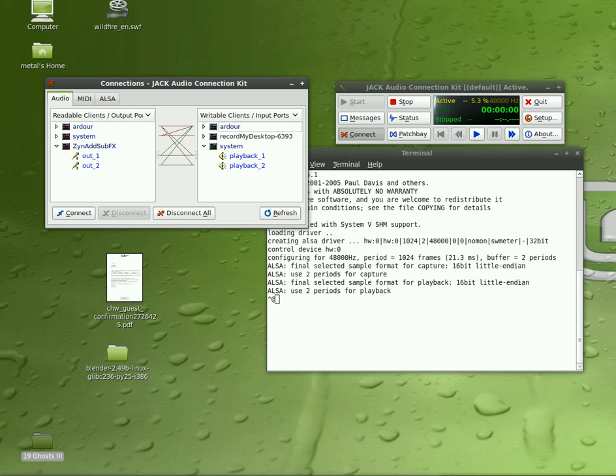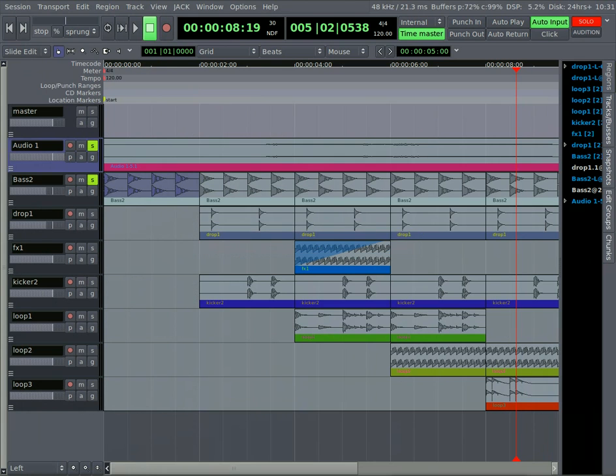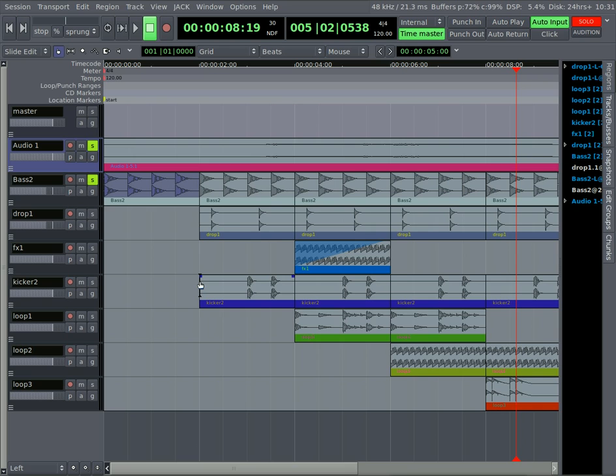But Ardor lets you do that as I showed you in their mixer. So that's how you can record stuff from other applications using JackD and Ardor. And if you have a real instrument, a guitar or something, you can hook that up into your computer and record tracks.